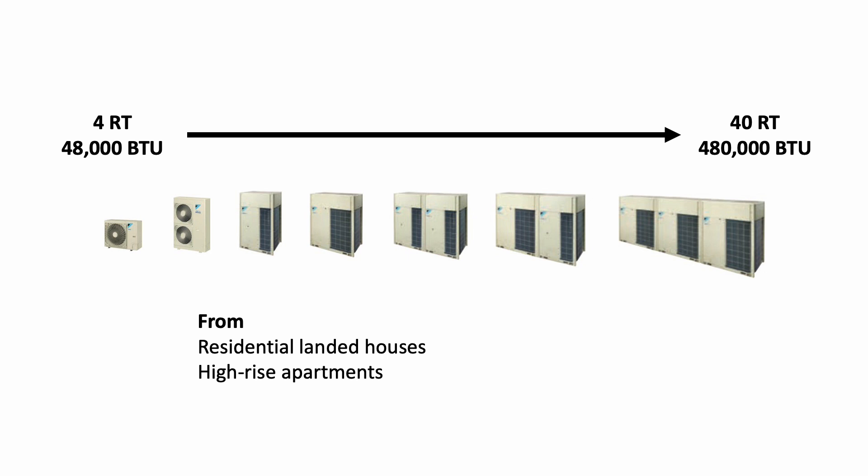For the box type, the big one, the modular, we can add up more capacity. Maybe you can use at small offices or like me, previously I installed one of this system in a bookstore and also a supermarket because their capacity is somewhere 10 ton, 20 ton, then you can use this VRF system. Instead of installing a lot of single split units, then this will come in very handy.